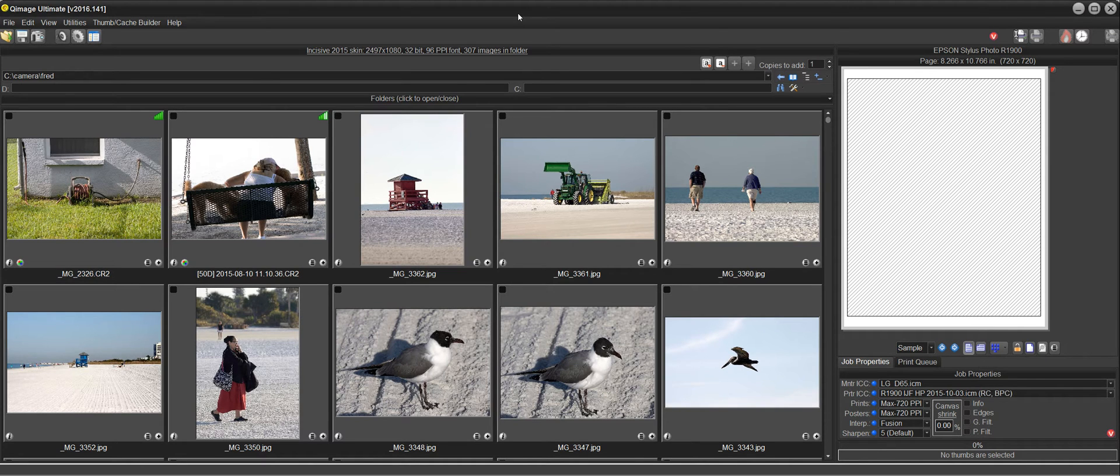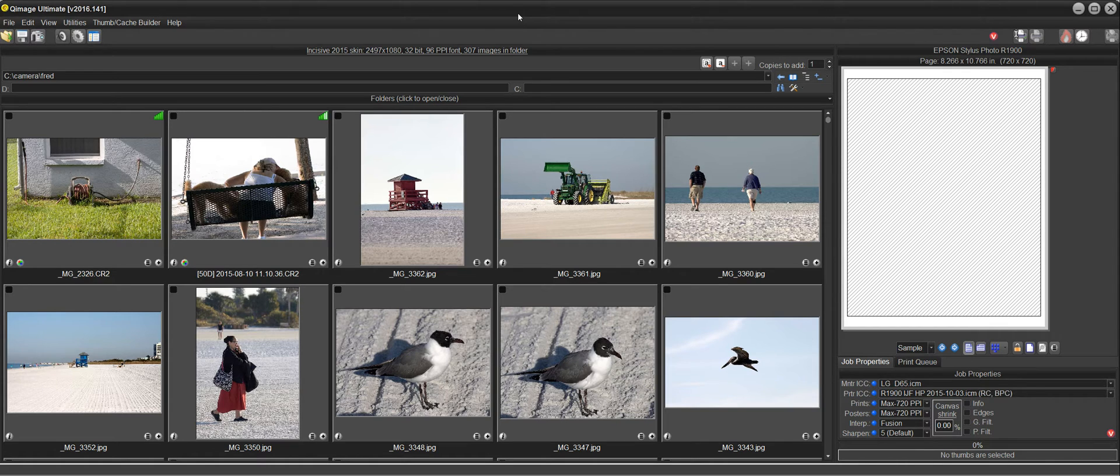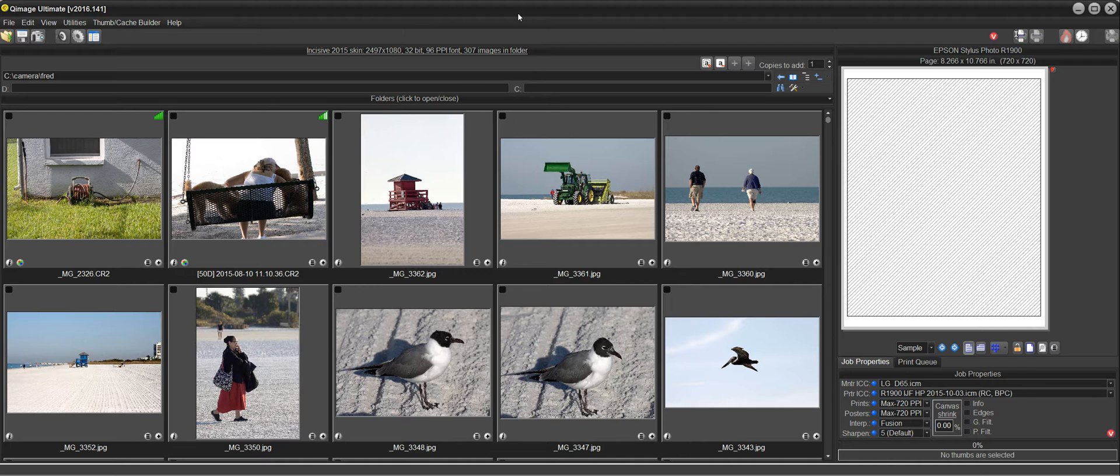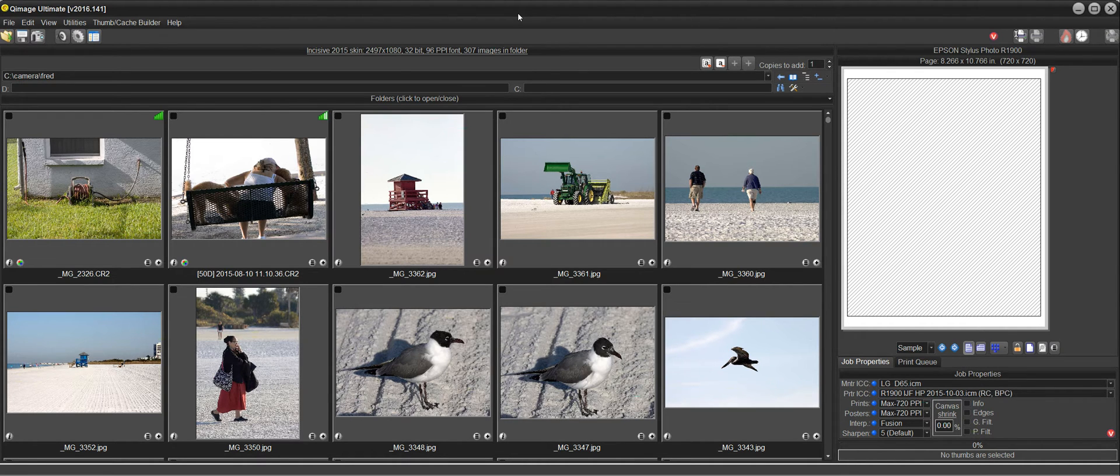Hi there and welcome to the QImage Ultimate instructional video on print properties and program settings. In 2016.141 we've made it a lot easier for you to work with the print properties sizes and program settings that you want and have QImage Ultimate start up the way you like each time. Let's take a look at how this works.